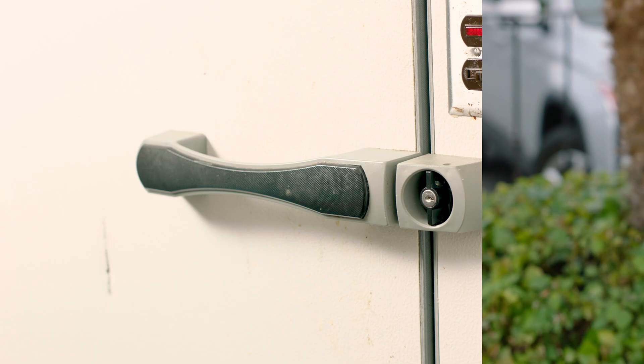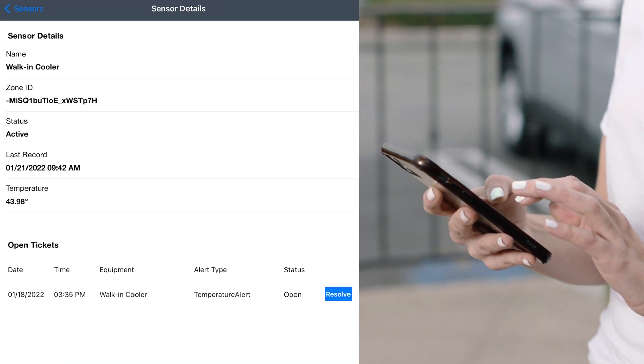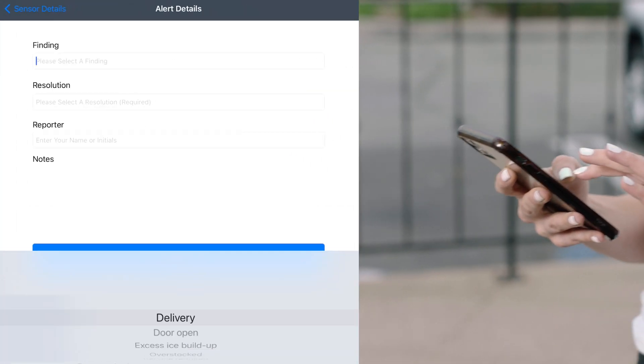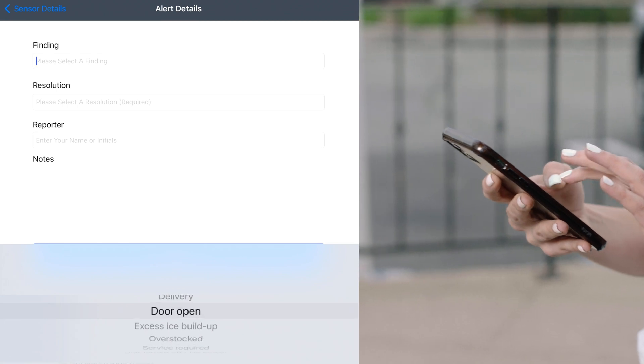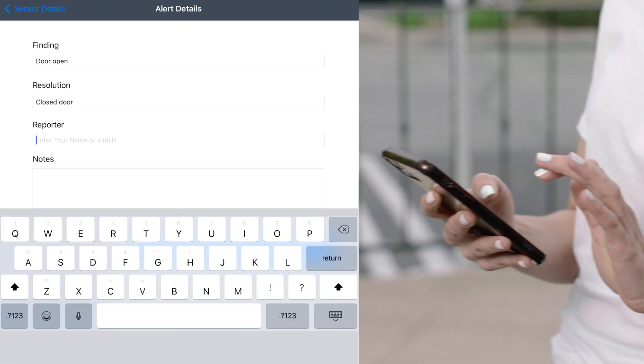Customers can resolve equipment issues from mobile, desktop, or tablet. With guidance from Squattle alerts, your employees can investigate and correct equipment issues.